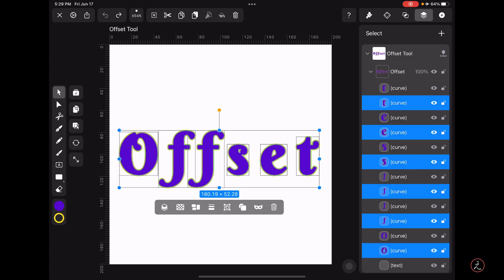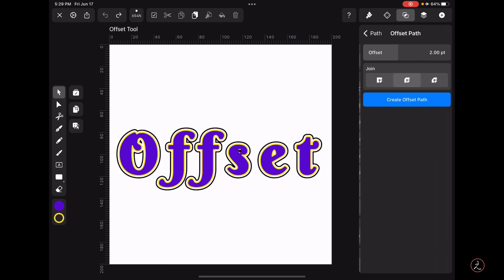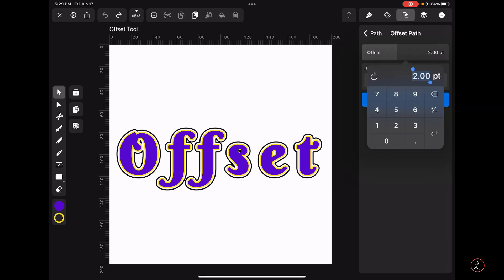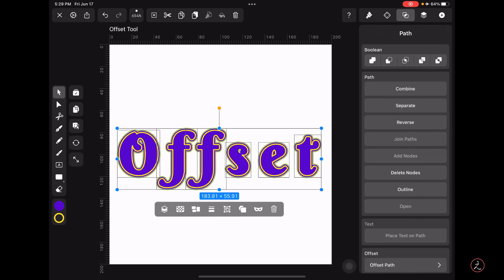With these paths selected I will tap on the Path Inspector and all the way at the bottom I will tap Offset Path. For the offset value here I'm just going to set mine to 1.8 points. I will keep the rest as is and then tap to create offset path.